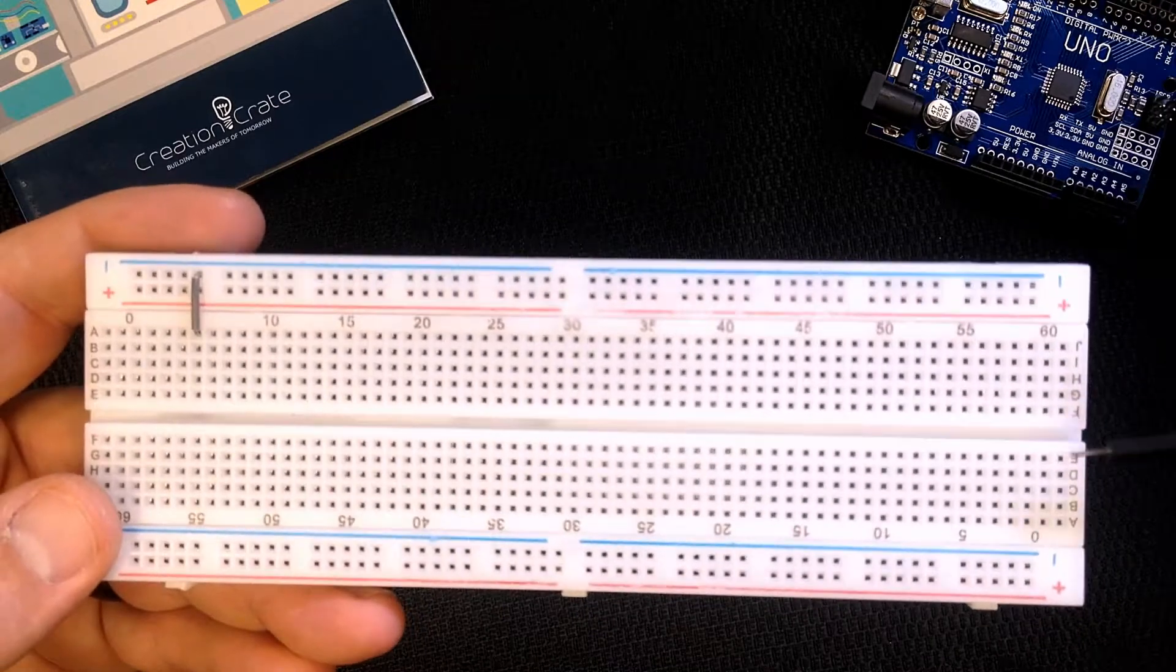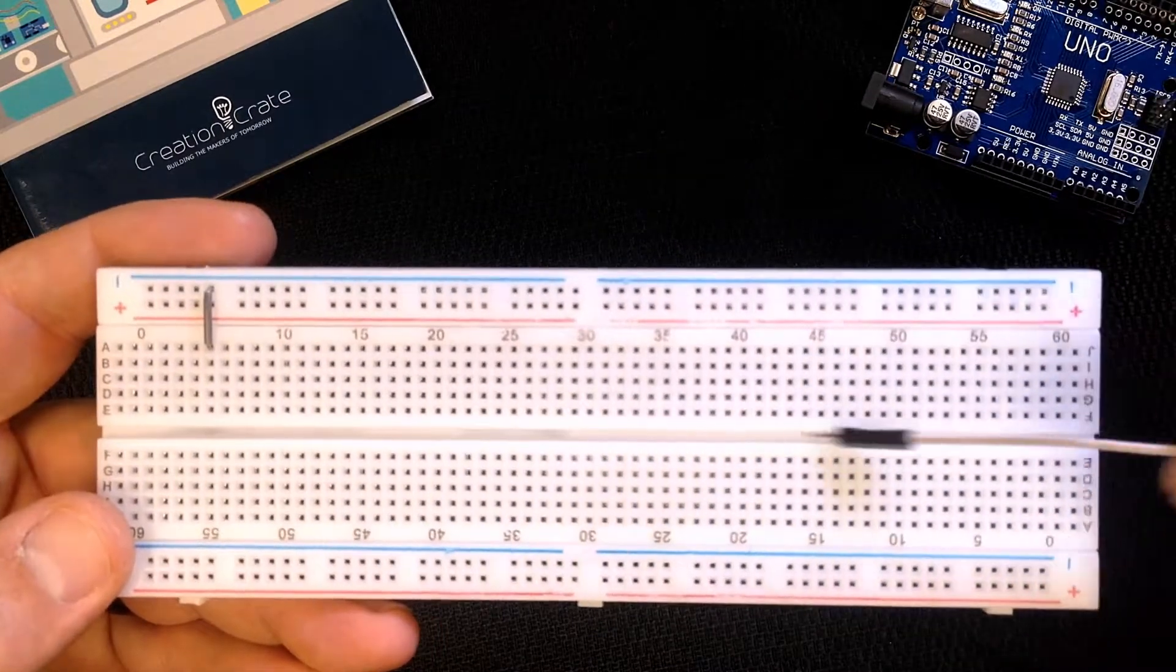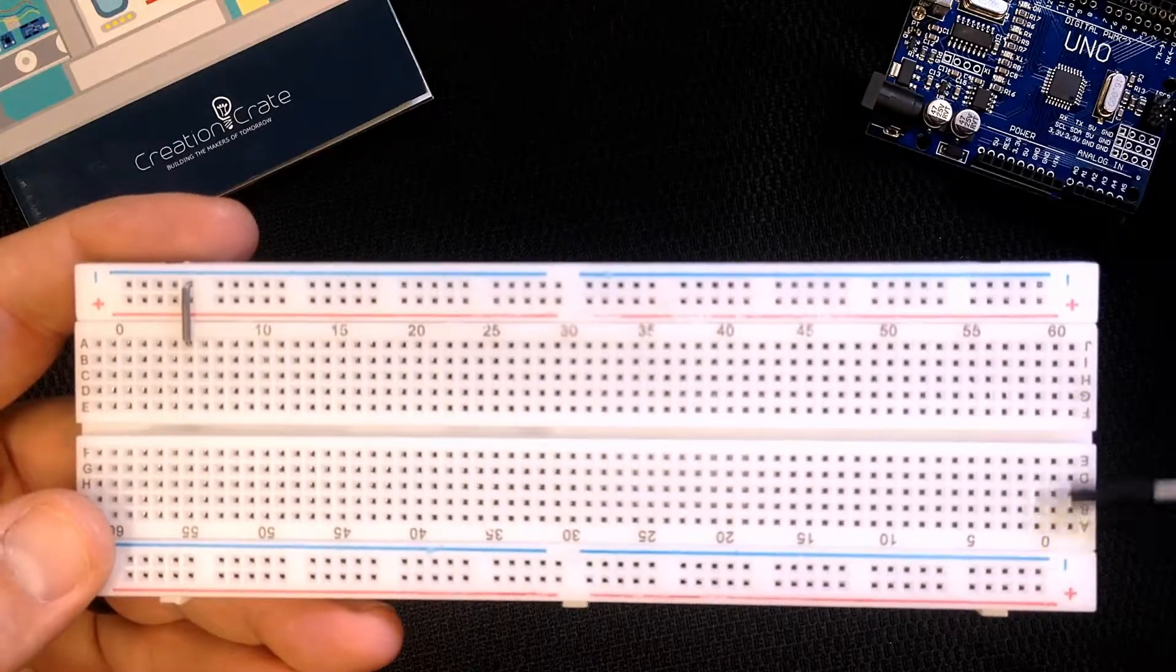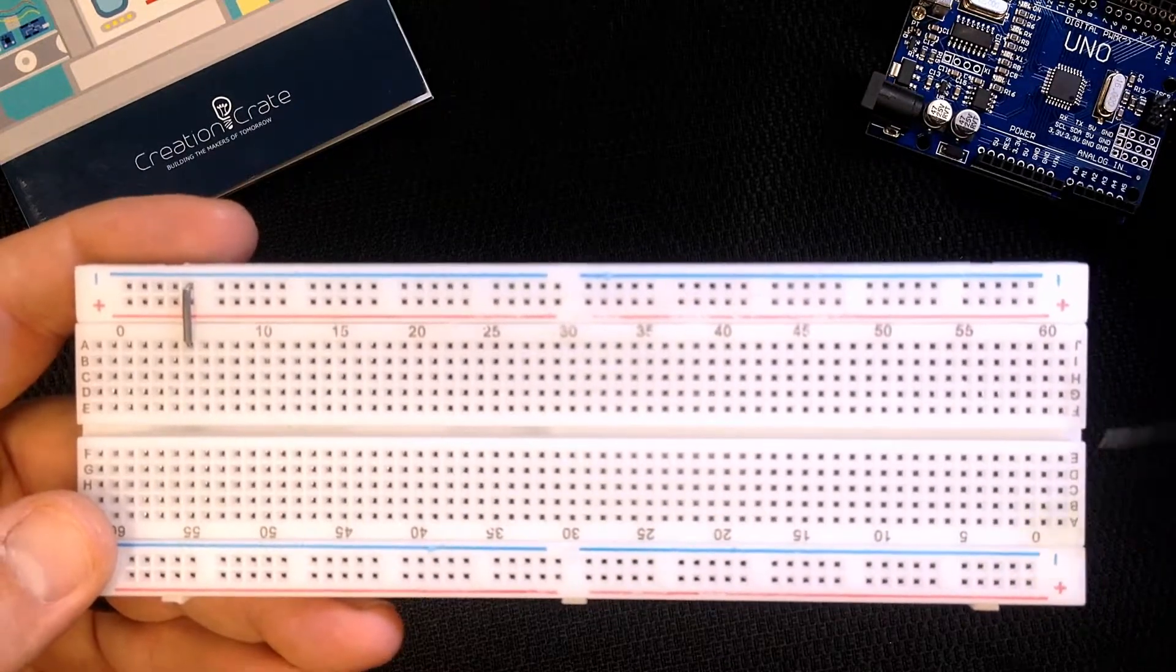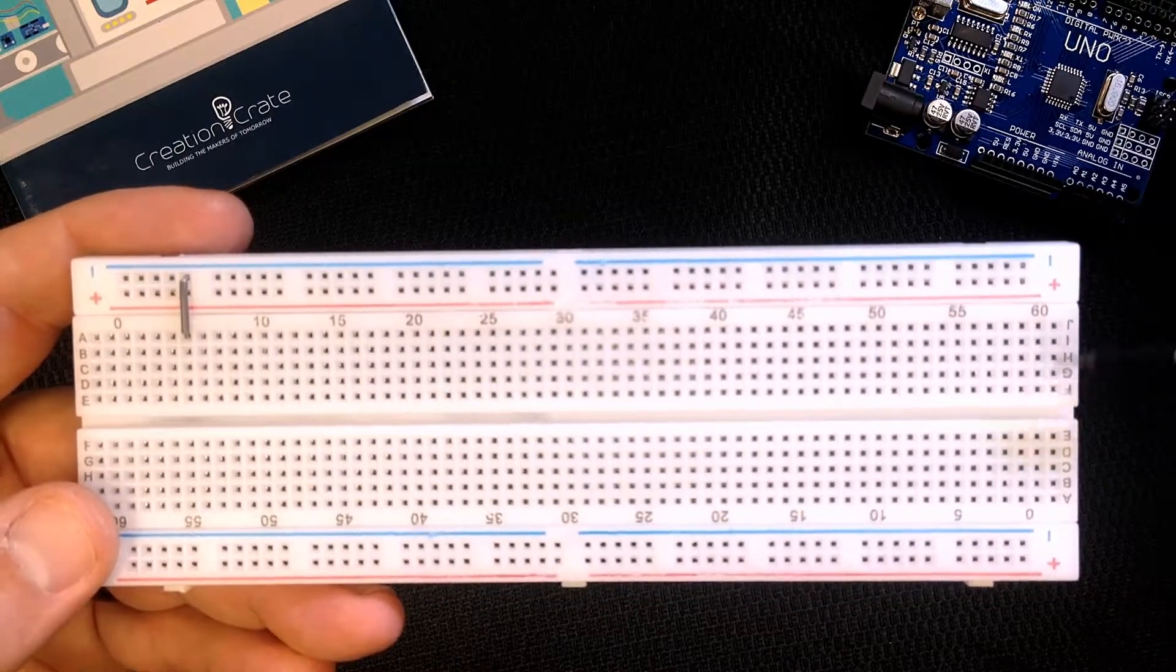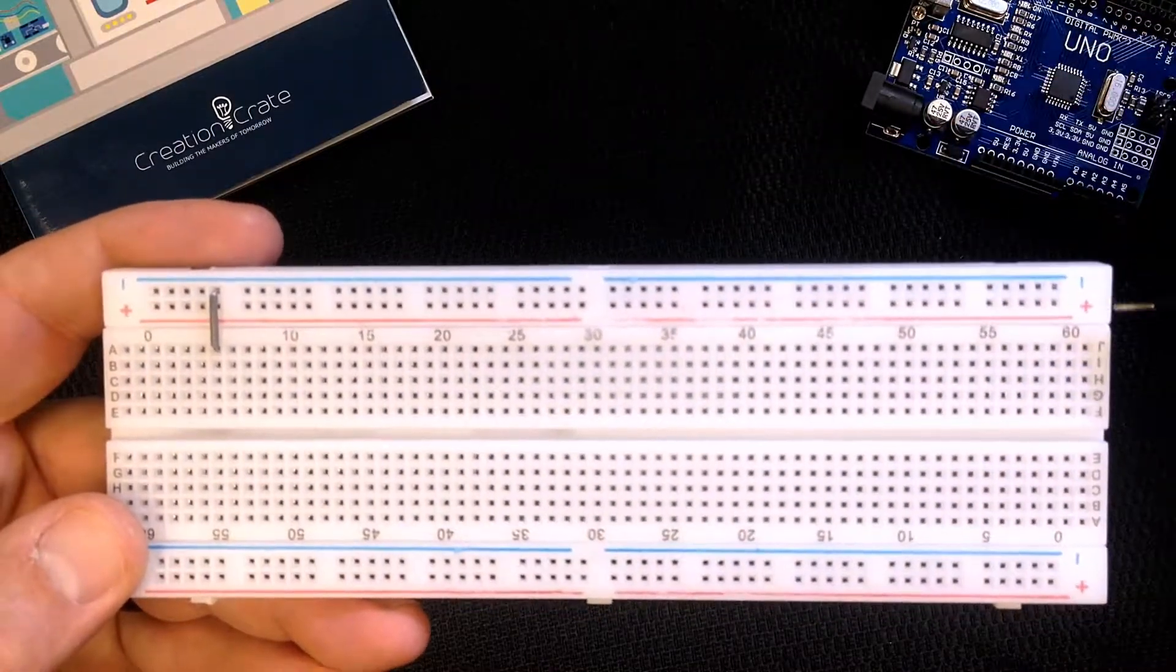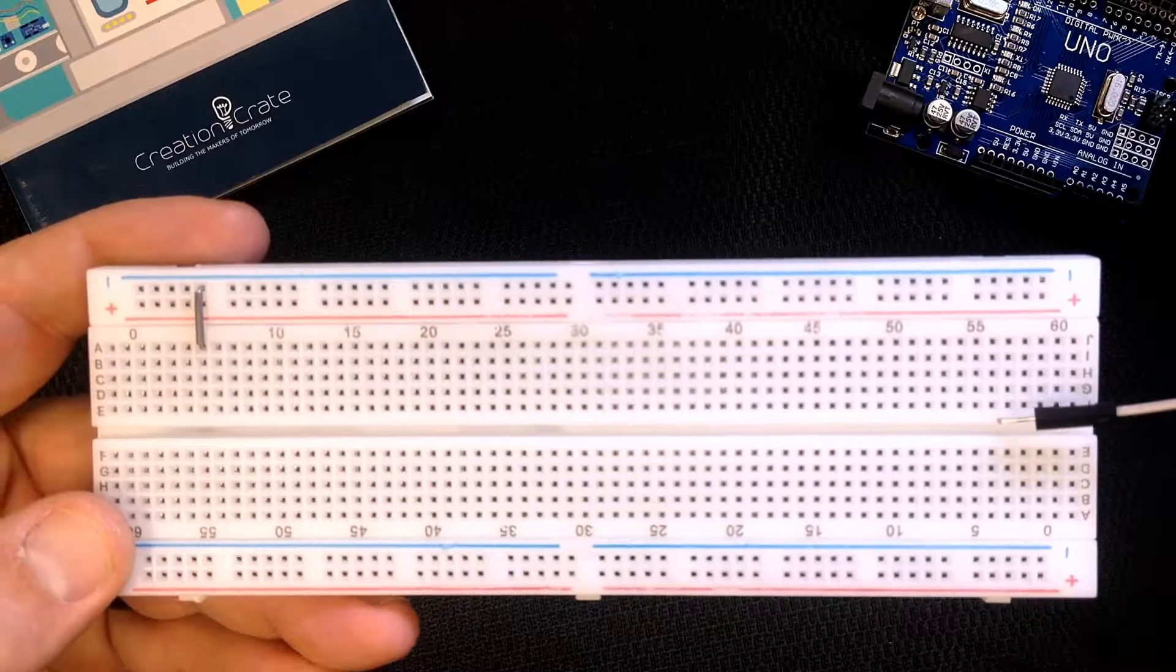Now the middle is a little bit different. First of all there's a separation here. So these are connected together, these are connected together, but this is a separation in the board. These are also connected vertically instead of horizontally. So these two rows are connected horizontally and all of these are connected vertically.